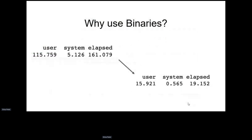Why use binaries? The main reason is that if you don't have binaries and you're in the Linux environment, you have to compile your packages from source when installing other packages, and that can take upwards of many minutes, dozens of minutes or hours, depending on how many packages and dependencies you're installing.